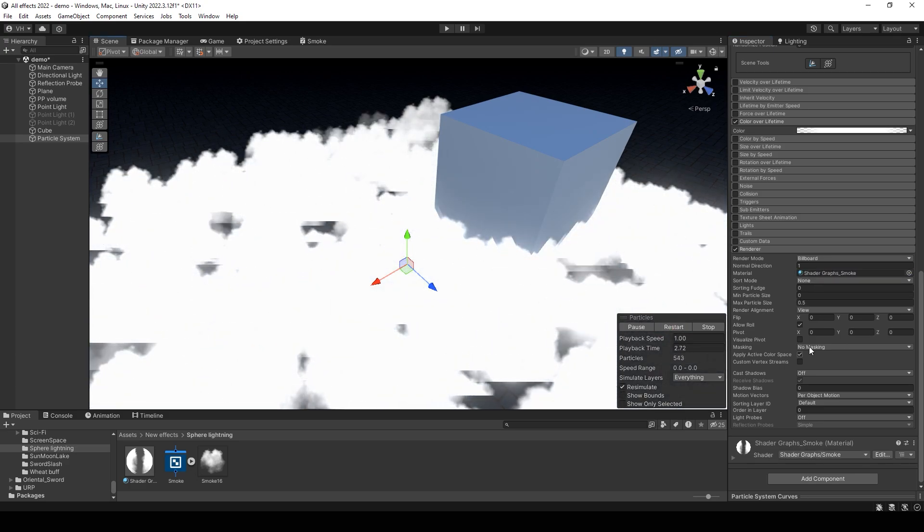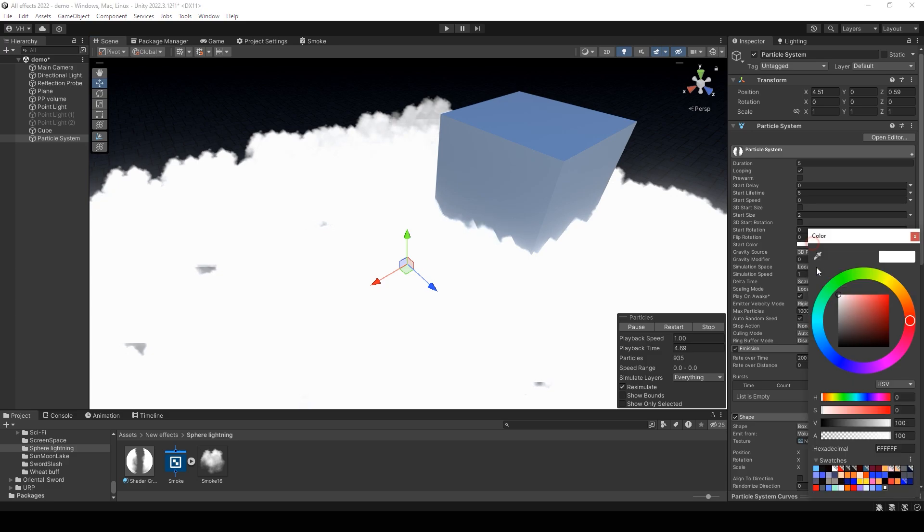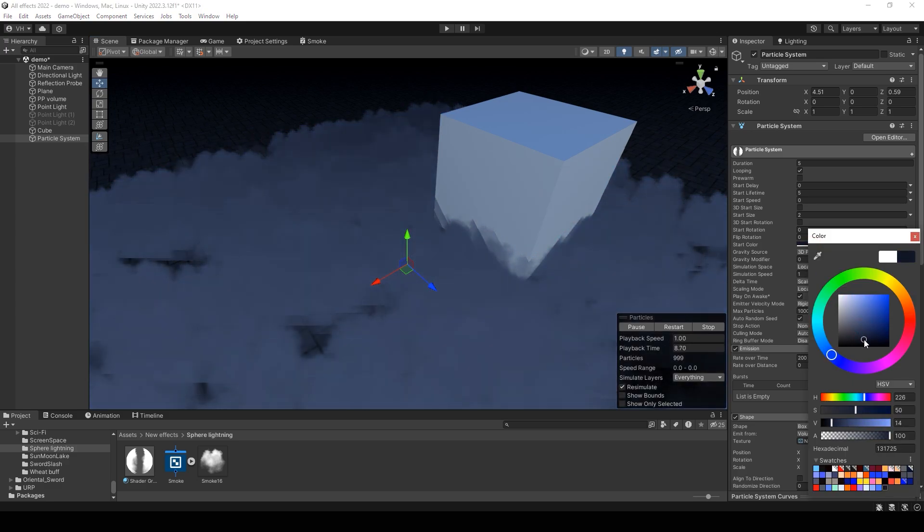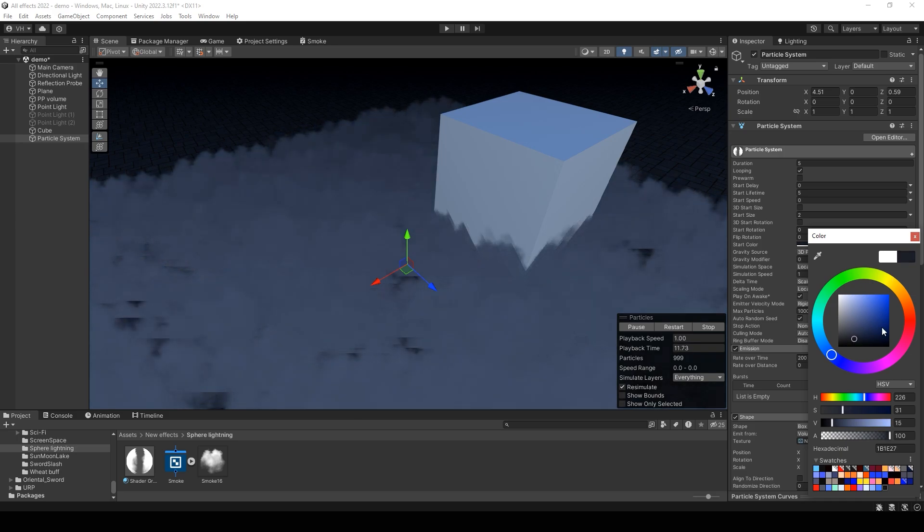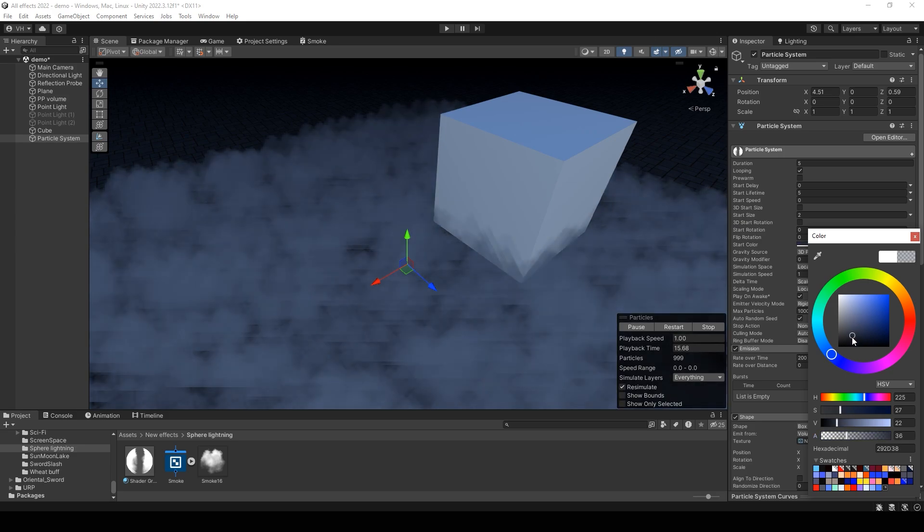Oh, it's too bright. Change a color to more darker color. Change opacity.